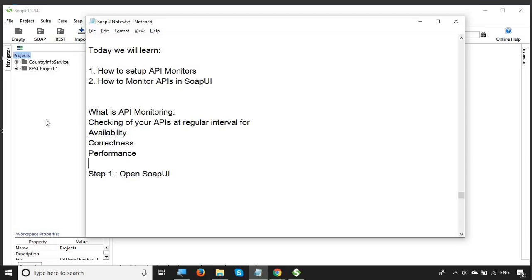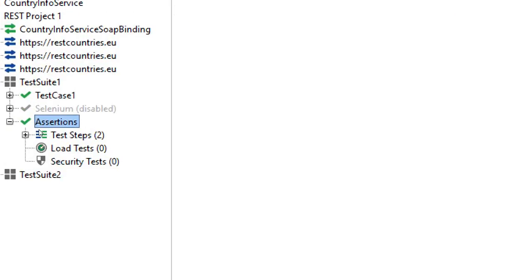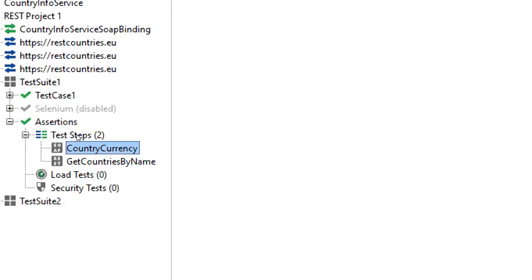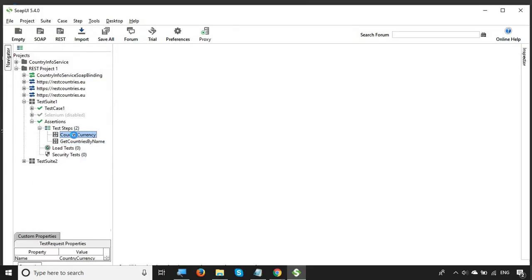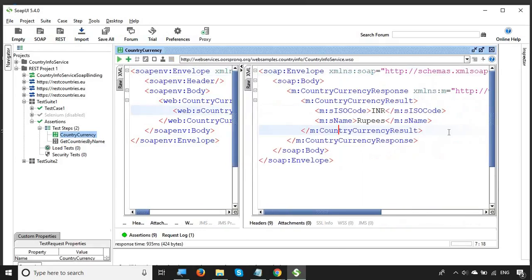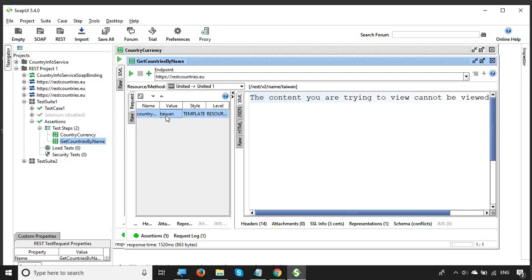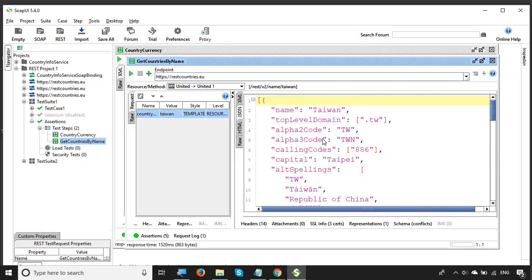A lot of customers depend on the availability of your APIs, which is why you want to create API monitors. I've opened SoapUI. Let me go to the REST project created in earlier sessions and open the assertions test case, which has two APIs — a SOAP API and a REST API. The SOAP API takes a country code and returns the currency; for 'IN' (India) it returns INR / Rupees. The REST API returns country details — for Taiwan it returns all information about Taiwan.